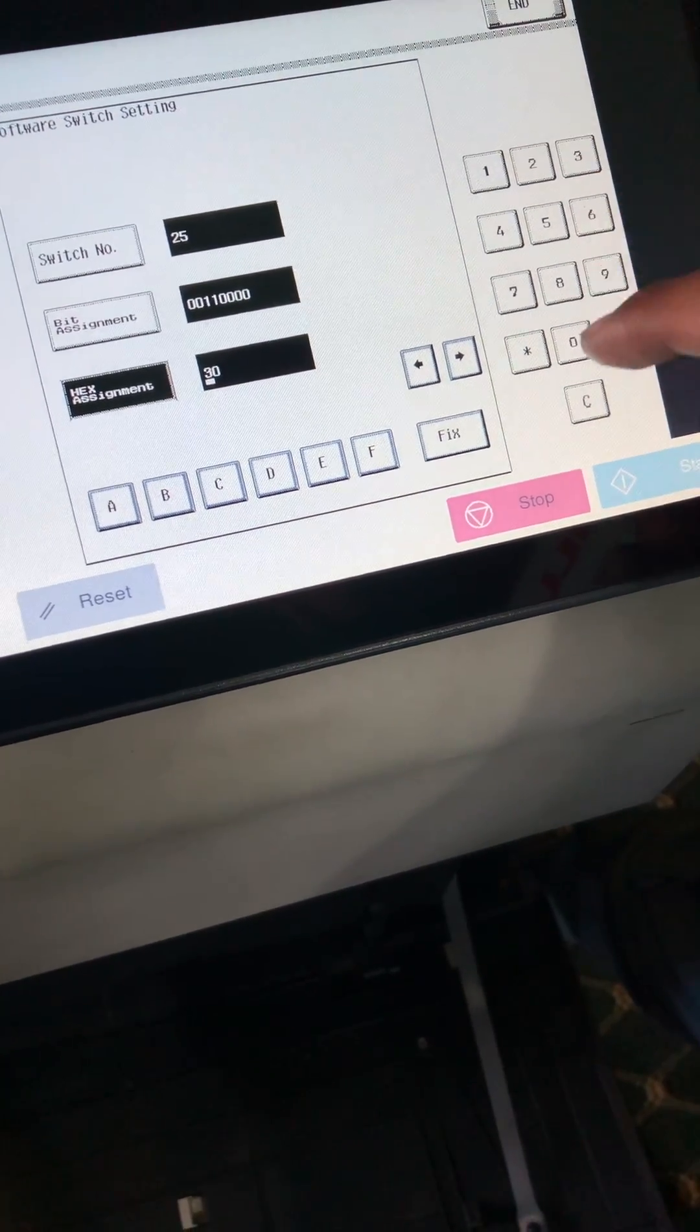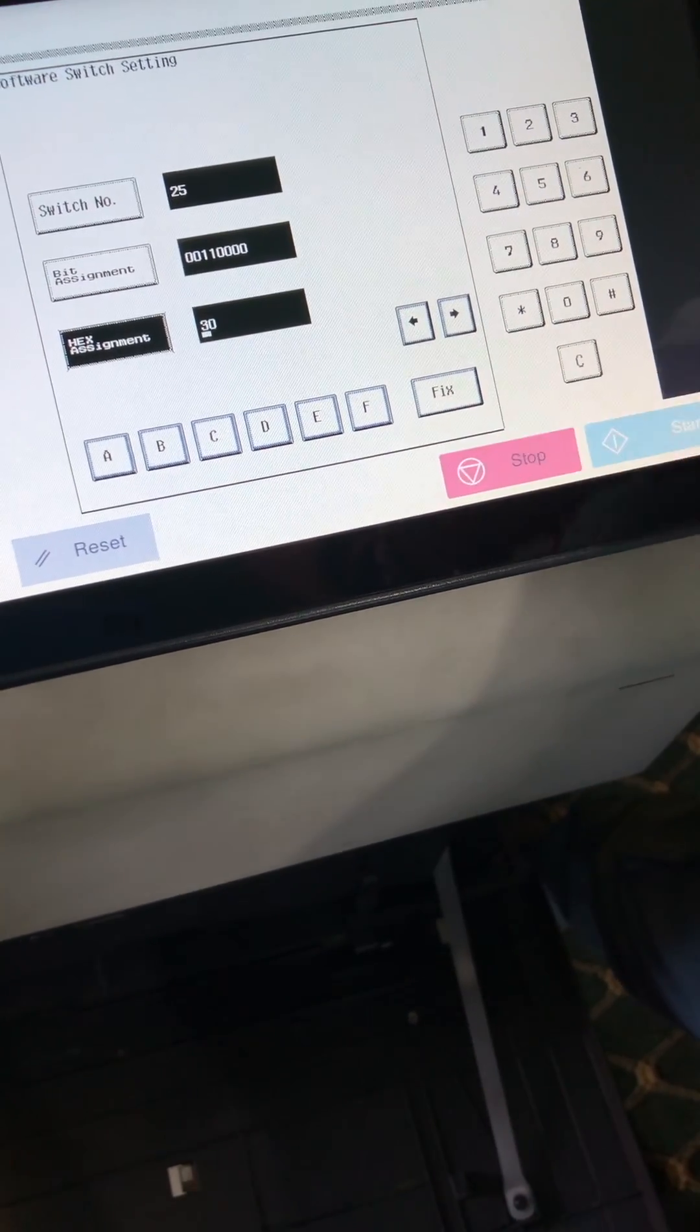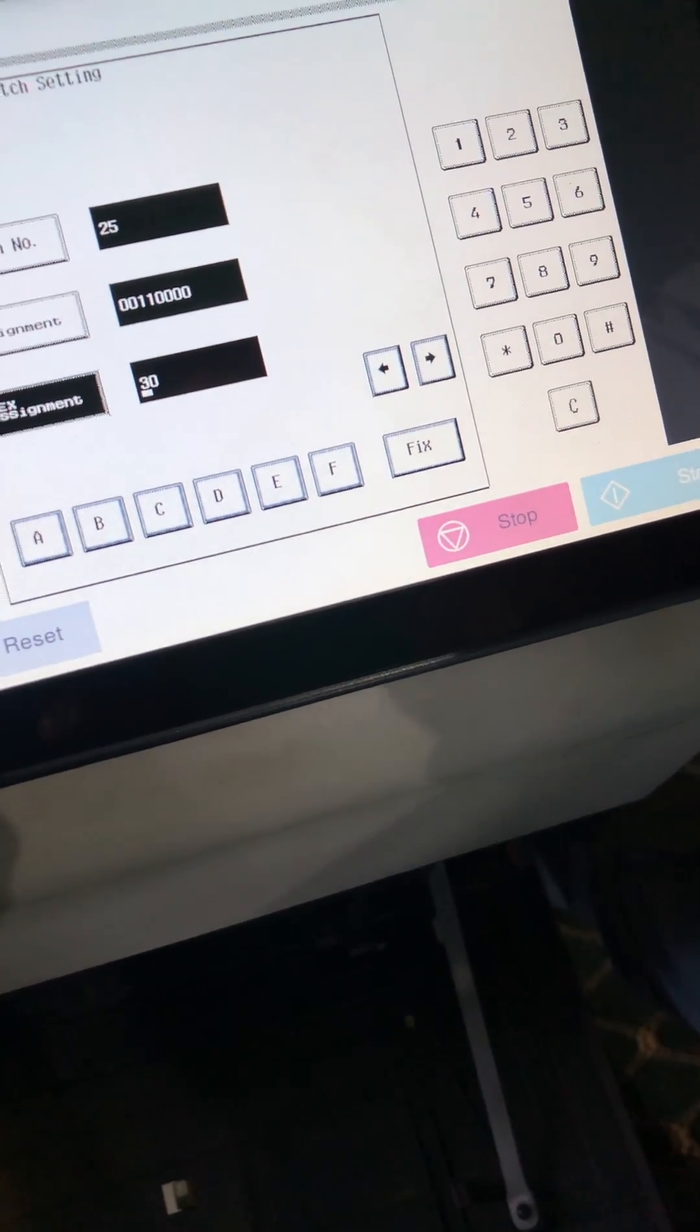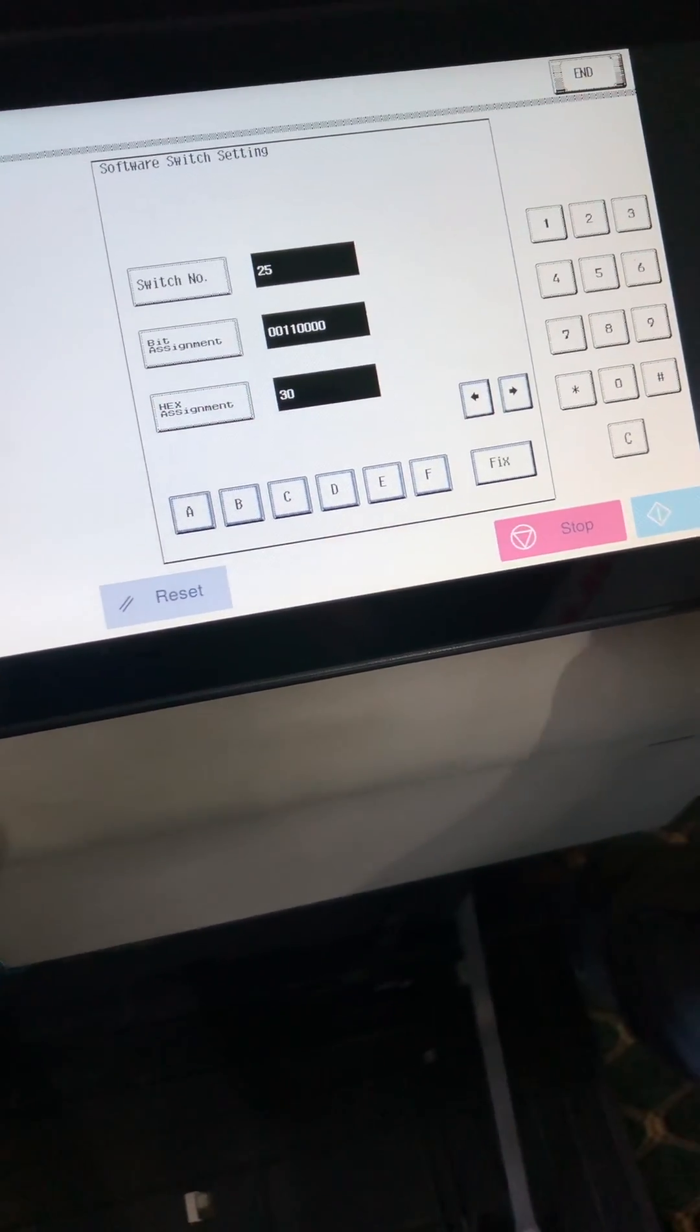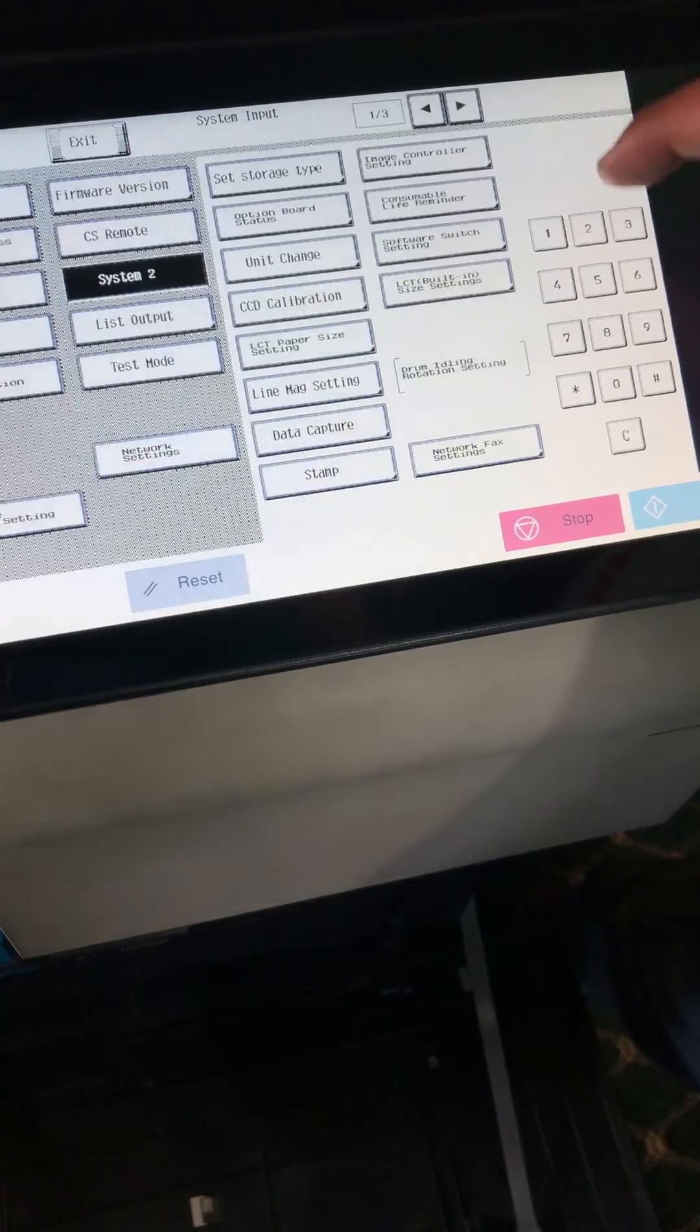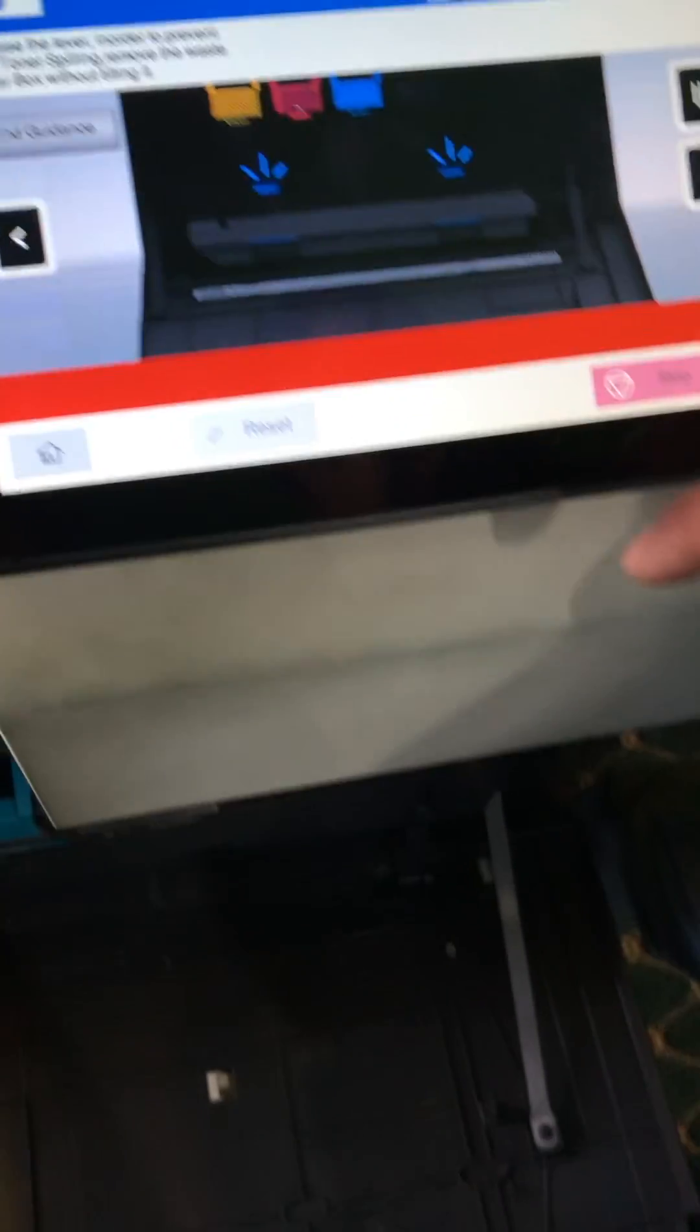Type 3 only, that means 30, then wait. You can check 0011, okay right, then press fix. Fix again, then press end exit, press home.